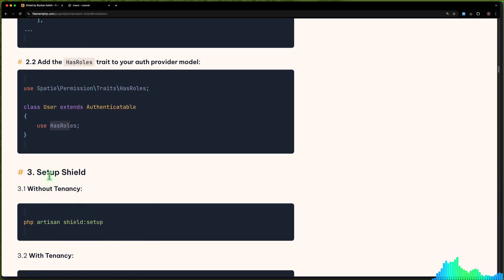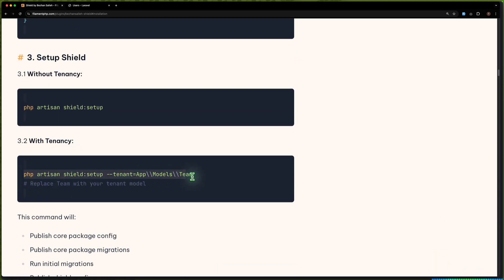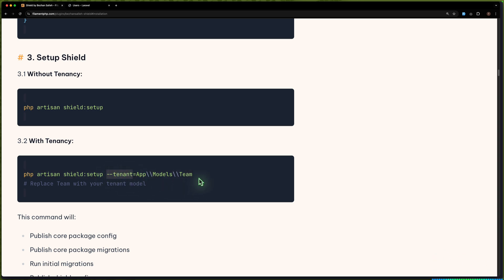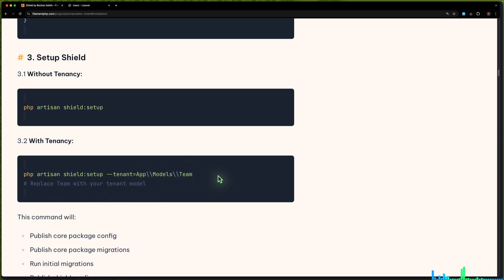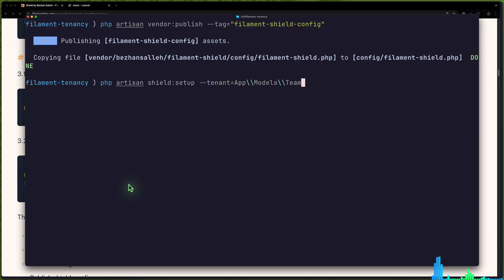From here, now let's set up Shield. We have two options: without tenancy and with tenancy. Let's use 'with tenancy'. Copy — so we have the --tenant flag and pass in the model. In my case it's Team. If you don't have a Team as your tenant, you can replace Team with your tenant model. Let's come here and paste that in.